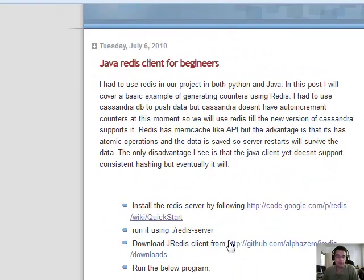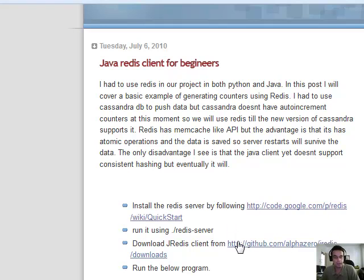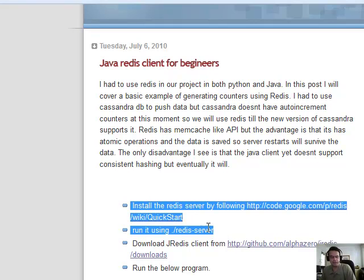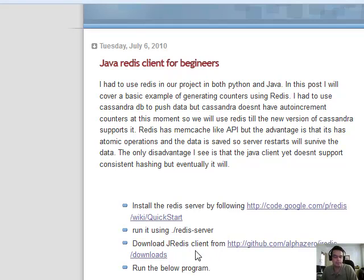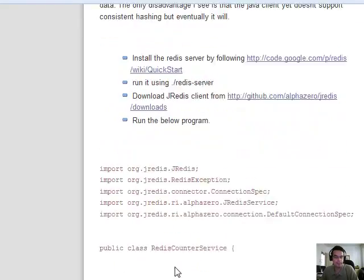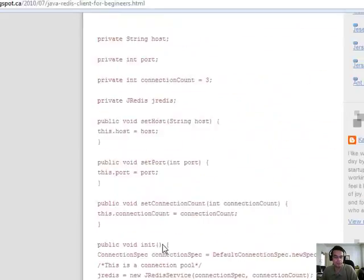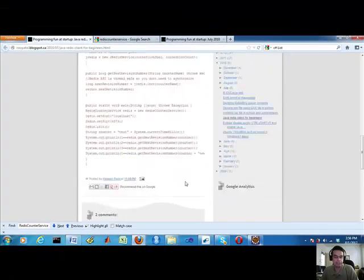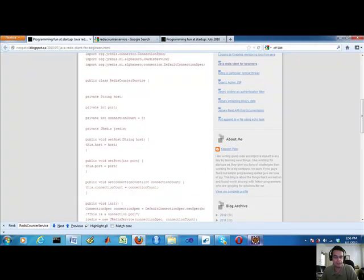Here are the requirements for setting this up. You need to use JRedis — basically set up your Redis, which I've already done on my Windows environment. You need the JRedis Java client, which can be downloaded from GitHub, and then there's your actual Java application.